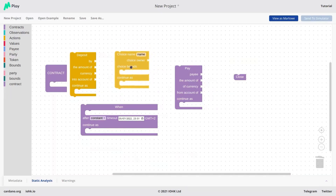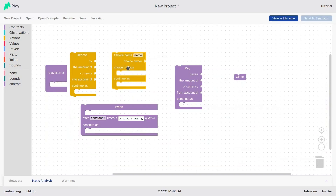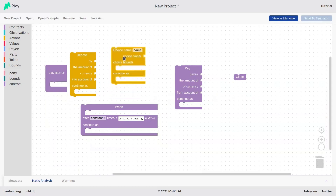Another action that the participant can make is a choice. This is when the contract wants the party to say something — basically a party wants to make a choice. Do you want to do this? Do you want to do that? What's your opinion about this? So that's done with the choice construct. And there's also a choice owner, which is the one that makes the choice.